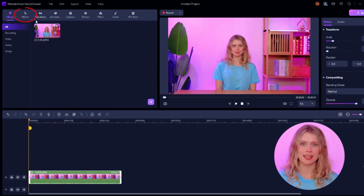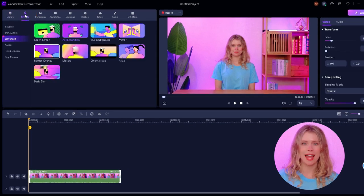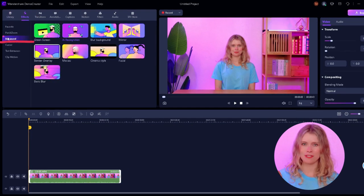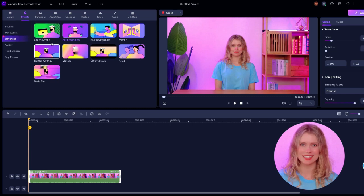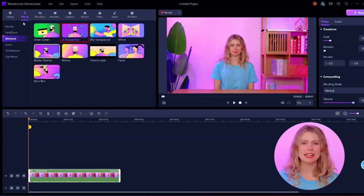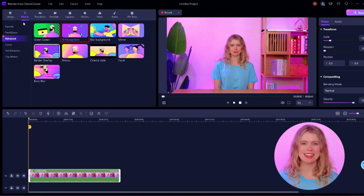Go to the effects section from here and then click on the advanced effects. Here Demo Creator contains some really cool features. Now we have the AI recognition effect right here. This is an AI assistant who knows exactly what to do with your video to remove the background.